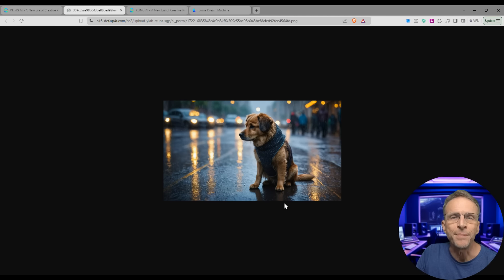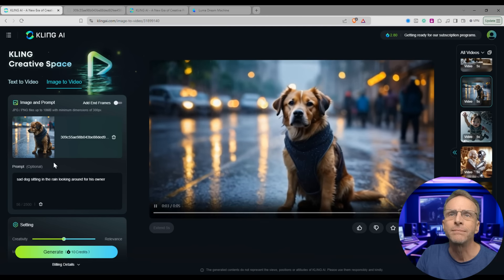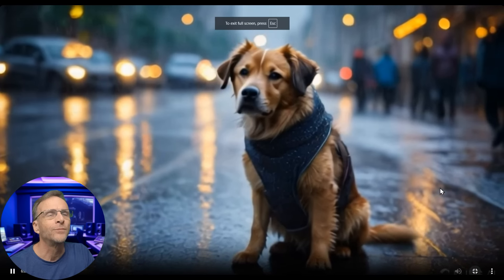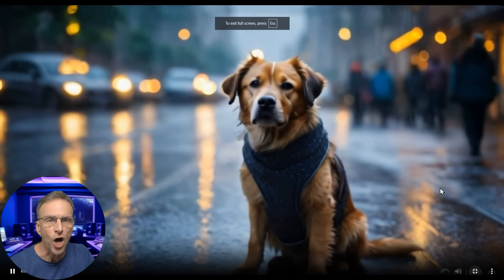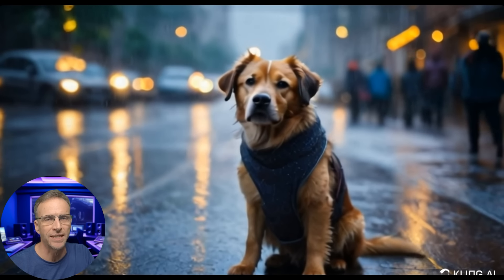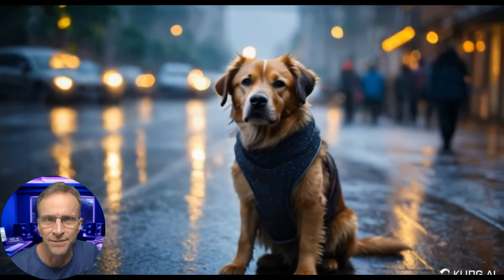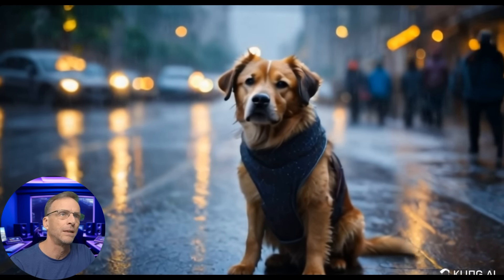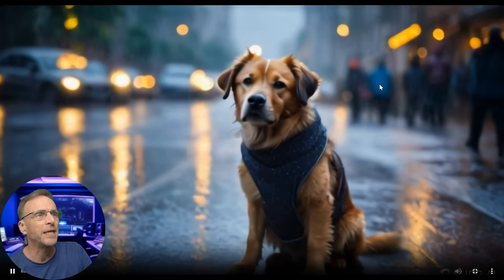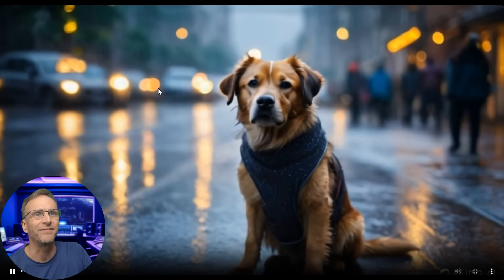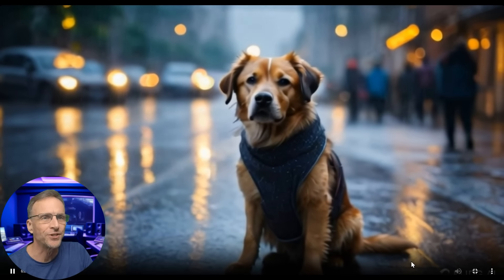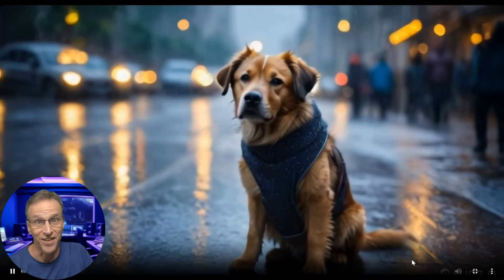Here's another starting image of a sad dog in the rain. I said 'sad dog sitting in the rain looking around for his owner' — I can't believe I did this because I hate movies that use dogs this way. But look at the walking of the people in the background — looks super good. We've got the rain coming down, the tail wagging, the shadow and the reflection in the water. It's a great video.